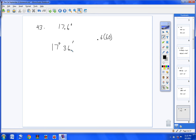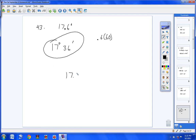If the result had a decimal — say 36.5 — you'd take that 0.5 and multiply by 60 to get your seconds. The faster calculator method: type 17.6, then hit 2nd, APPS, option 4, and hit Enter. An arrow with the letters DMS pops up — hit Enter on that, and you get 17 degrees and 36 minutes.